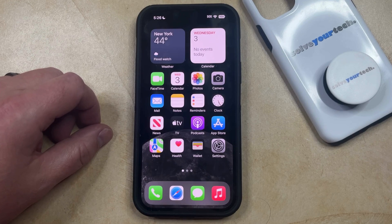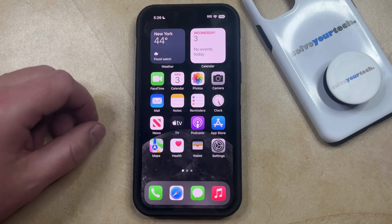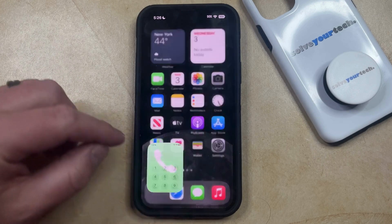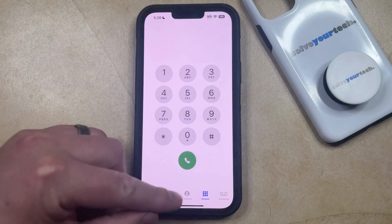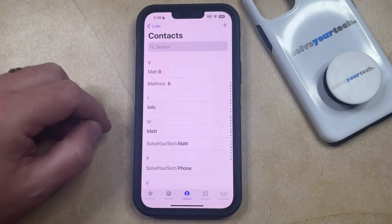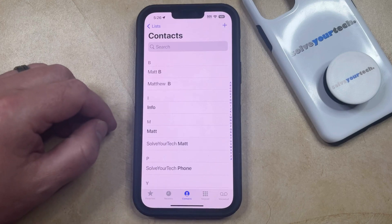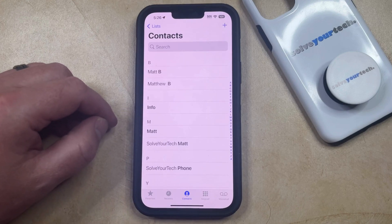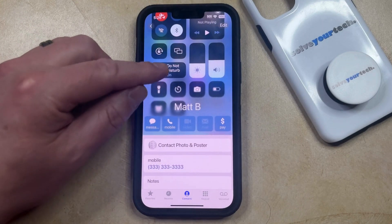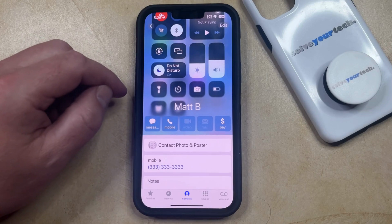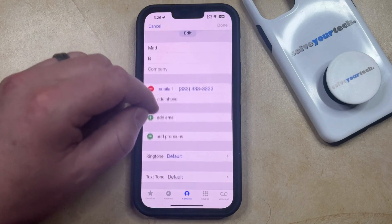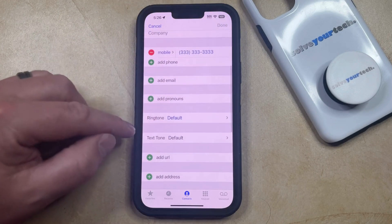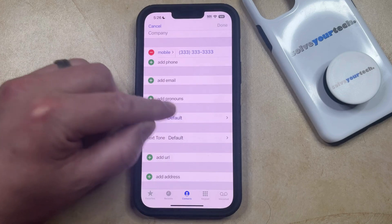You can apply this emergency bypass setting to a contact by opening the phone app. You can then select the contacts tab at the bottom of the screen, and then choose the contact for whom you would like to add the emergency bypass designation. Now you can tap the edit button at the top right corner of the screen, and then scroll down and select the ringtone option.